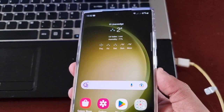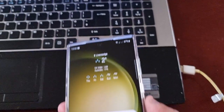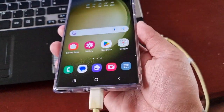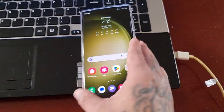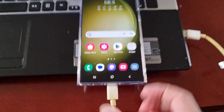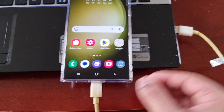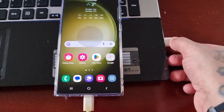What you actually need now is a PC and your USB cable. Just connect the USB cable from the phone to your PC.